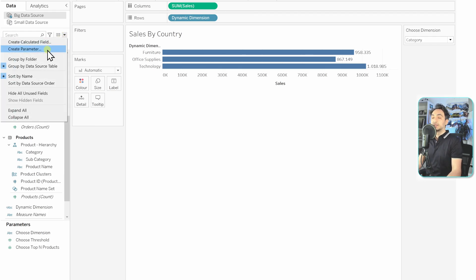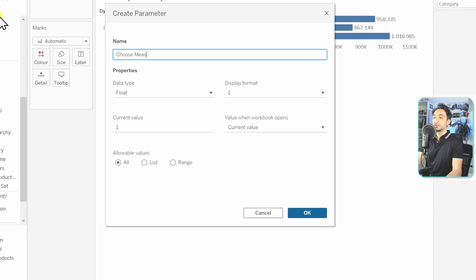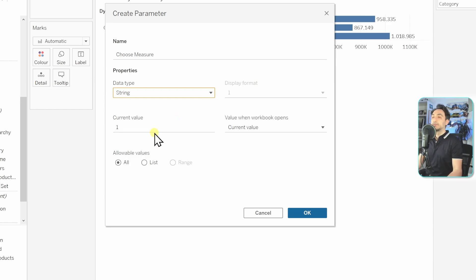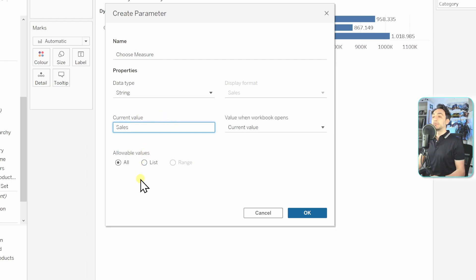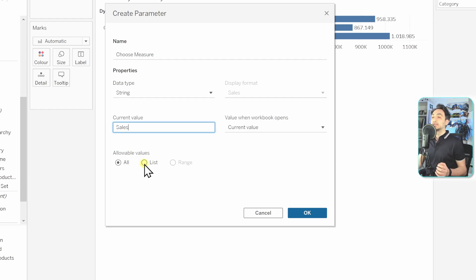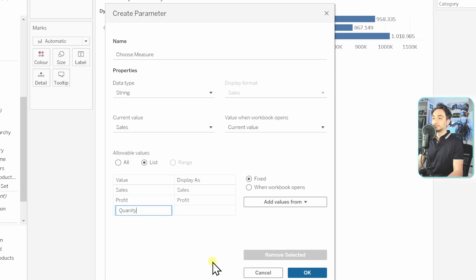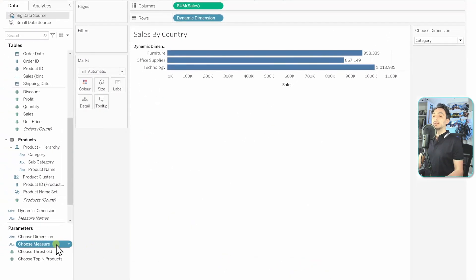Go to the data pane and create a parameter called 'Choose Measure.' Think about the values: they will be measure names, so the data type is string. The default value will be Sales. Since users don't know the exact names of your measures, you must create a predefined list with three values: Sales, Profit, and Quantity. Hit OK.